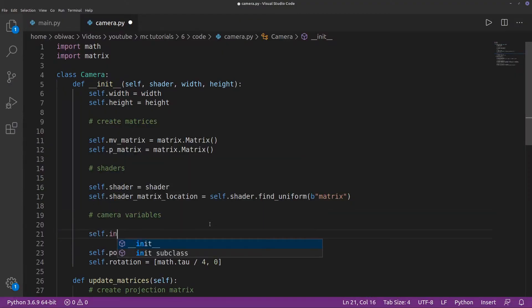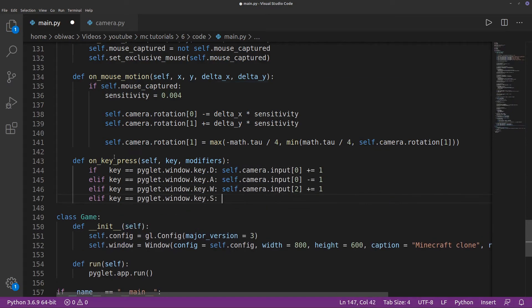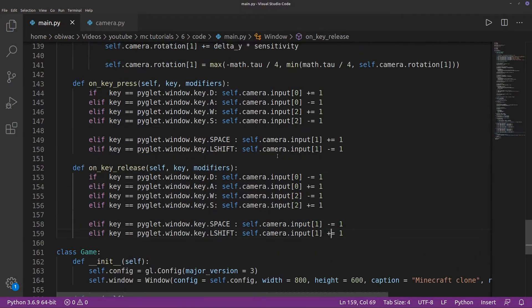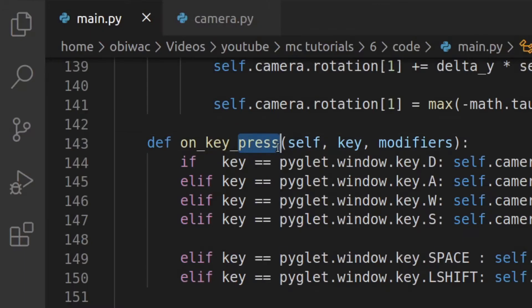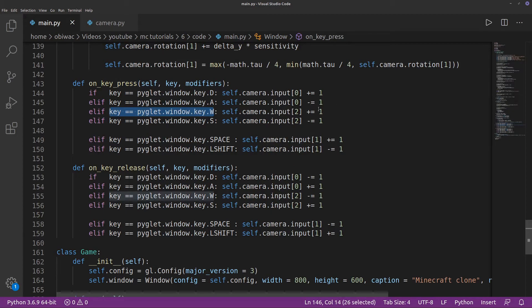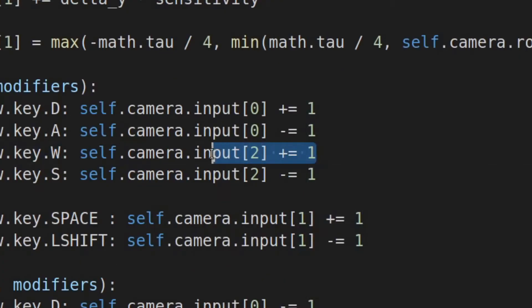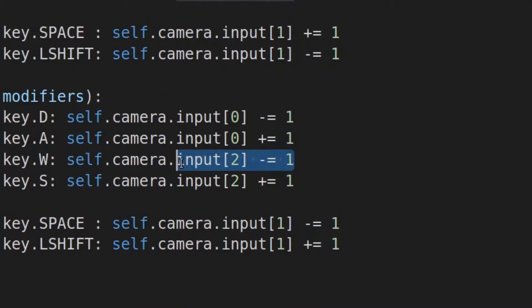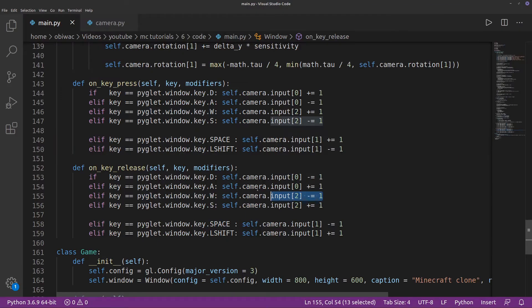Then we need to make another list in our init function to hold the current state of movement input. With the onkeypress and onkeyrelease functions, we can change this depending on what key is pressed. So if I press the w key, for example, I add 1 to the z input, and when I release it, I subtract 1 from it, making it 0. But we only want this to happen when our mouse is captured.